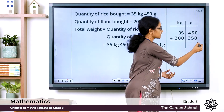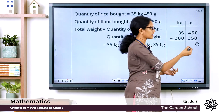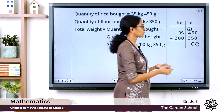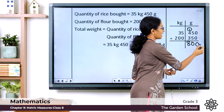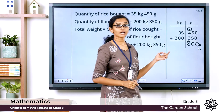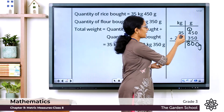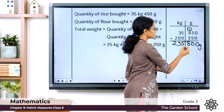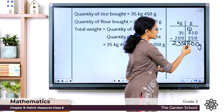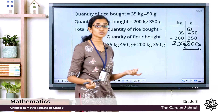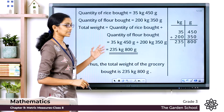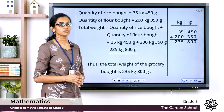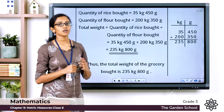In the grams column: 450 plus 350 — 0 plus 0 is 0, 5 plus 5 is 10, carry 1, then 4 plus 3 is 7 plus 1 carry gives 8 — so 800 grams. In the kilograms column: 35 plus 200 gives 235 kilograms. So the total weight equals 235 kilogram 800 grams. That is the total weight of the grocery that Gautam's mother bought.